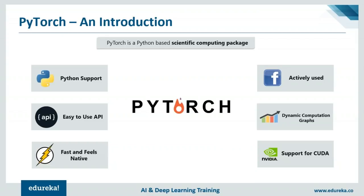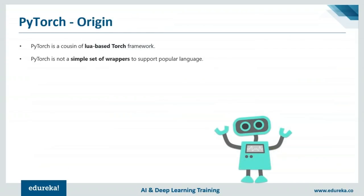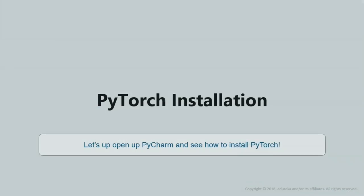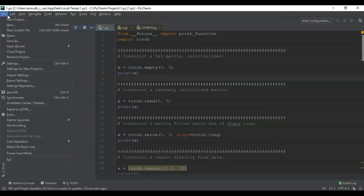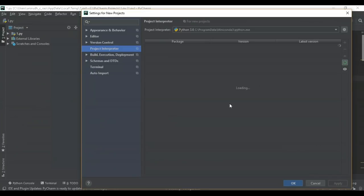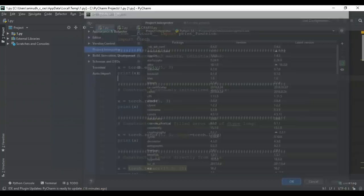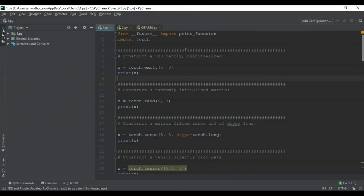PyTorch is a cousin of the Lua-based Torch framework and was actively used in the development of Facebook. Let me walk you through how to install PyTorch. In PyCharm, go to File → Settings for New Projects → Project Interpreter, click the plus icon, and add the required packages: numpy, matplotlib, and the torchvision package. Once downloaded and installed, click Apply and OK. The frameworks will be ready to use, and you can import and start using them.